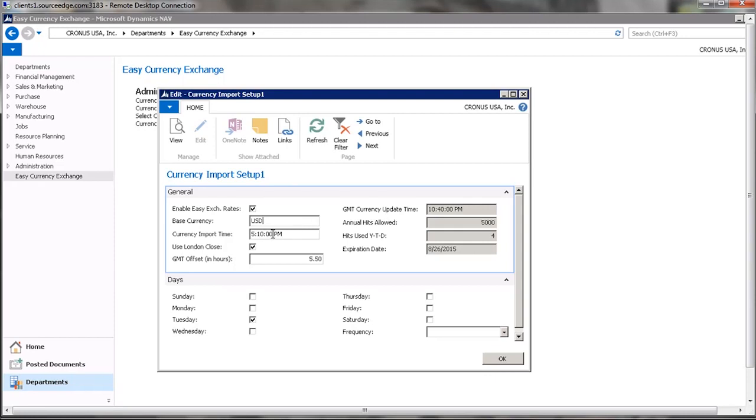You'll need to specify what time you want the update to occur and whether you want the spot price at the time of the update or whether you want to use the previous London close, which occurs at 5 p.m. GMT.